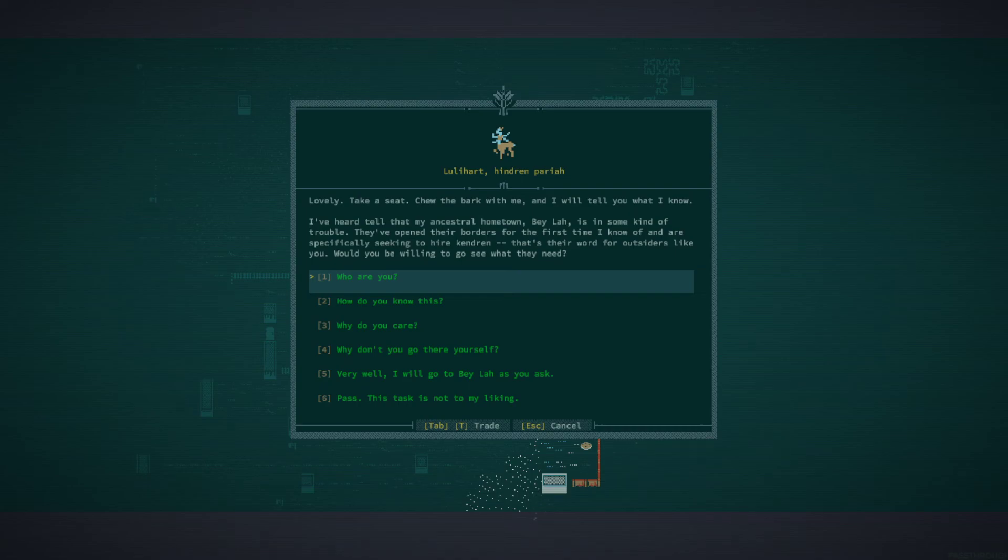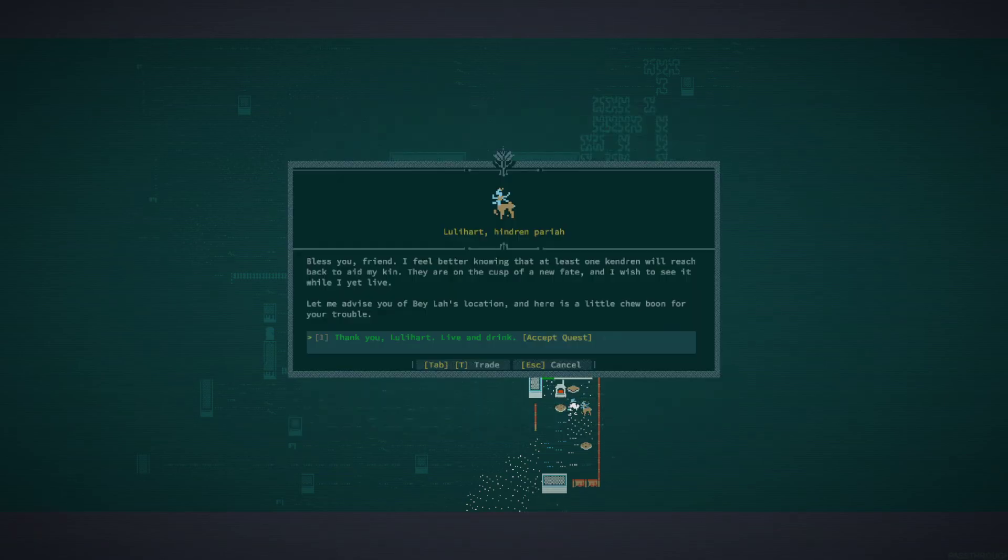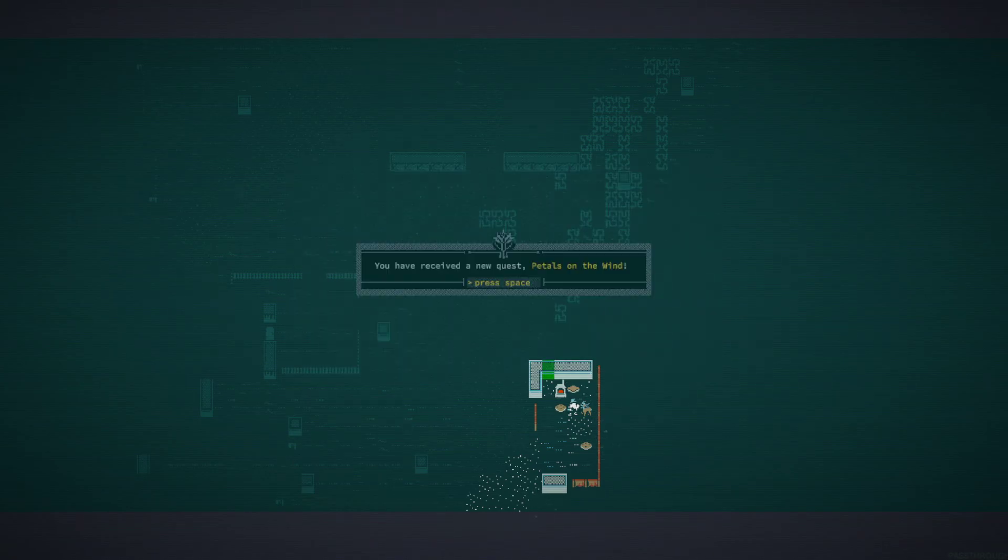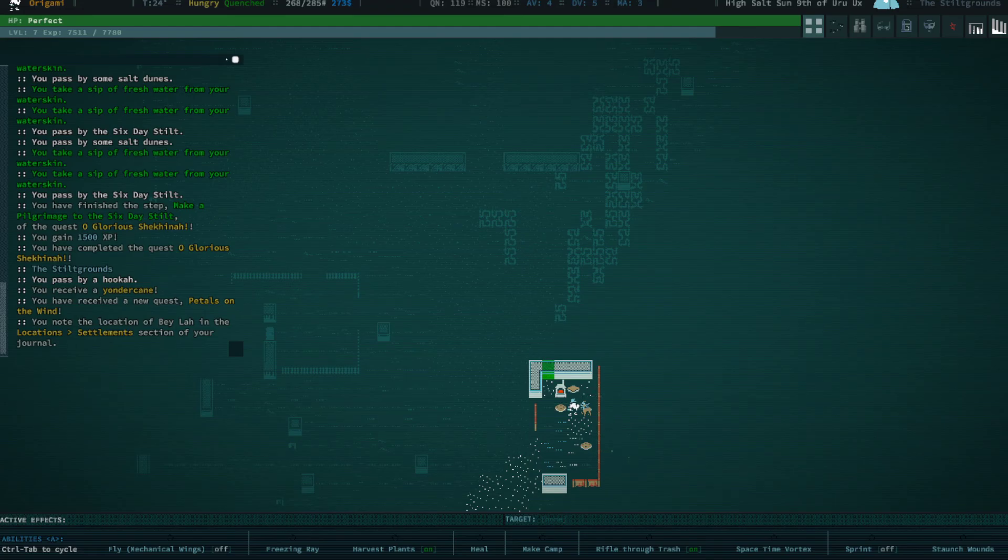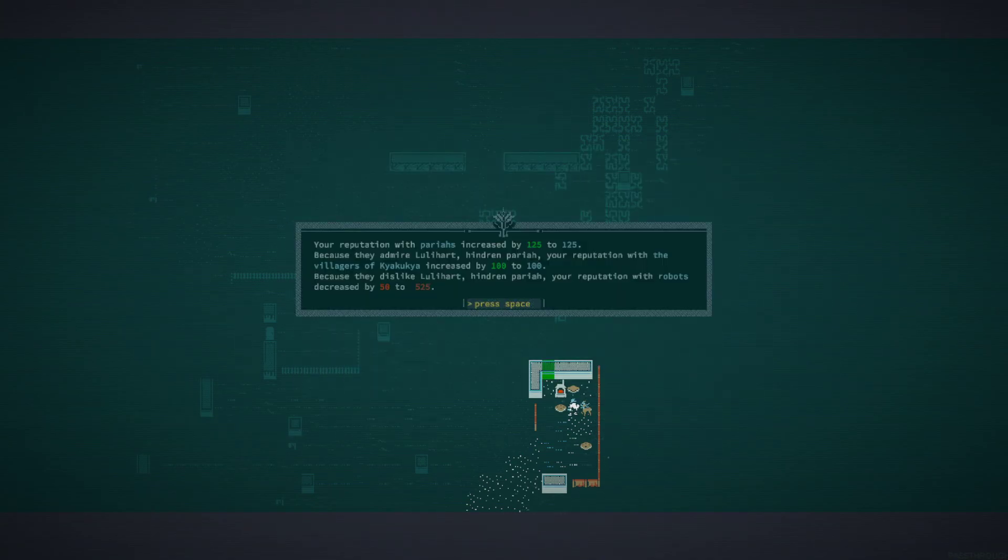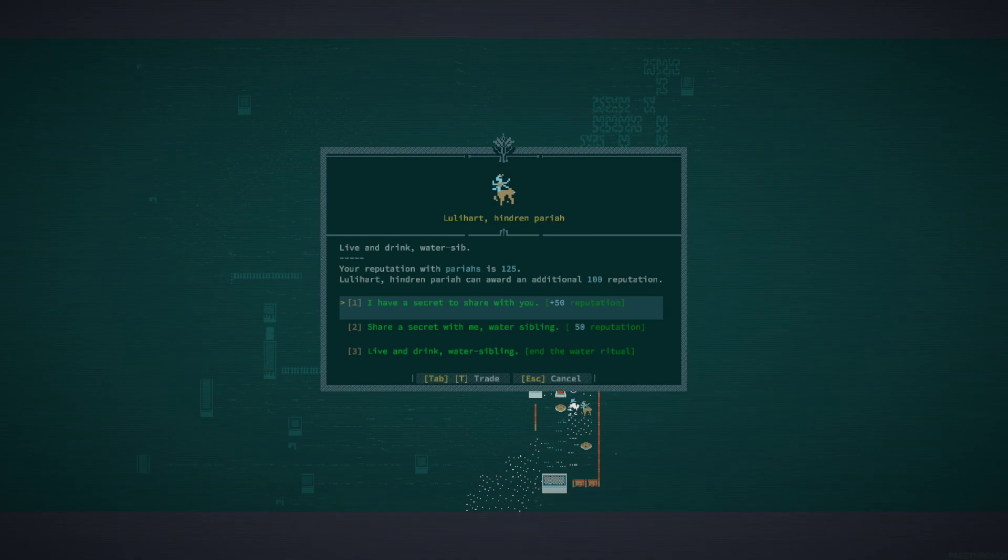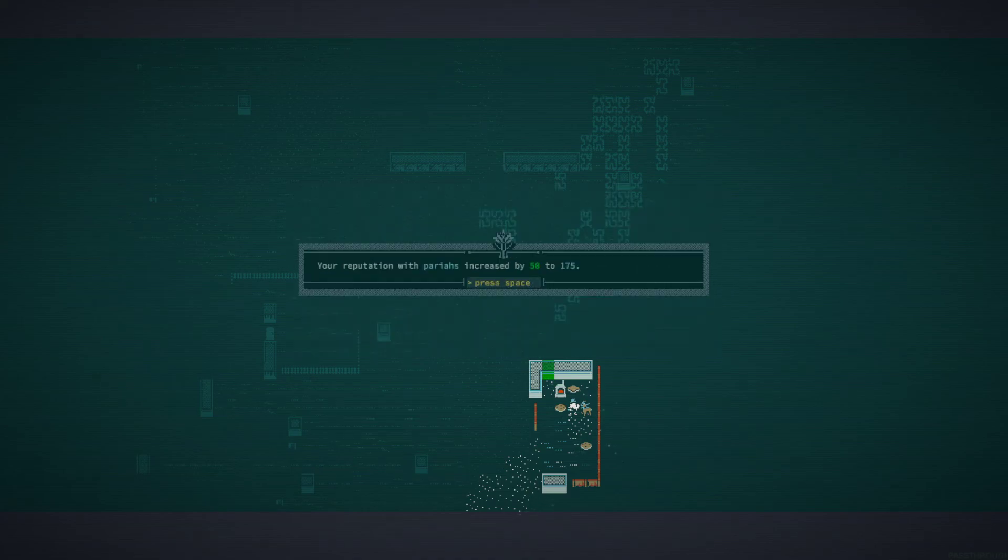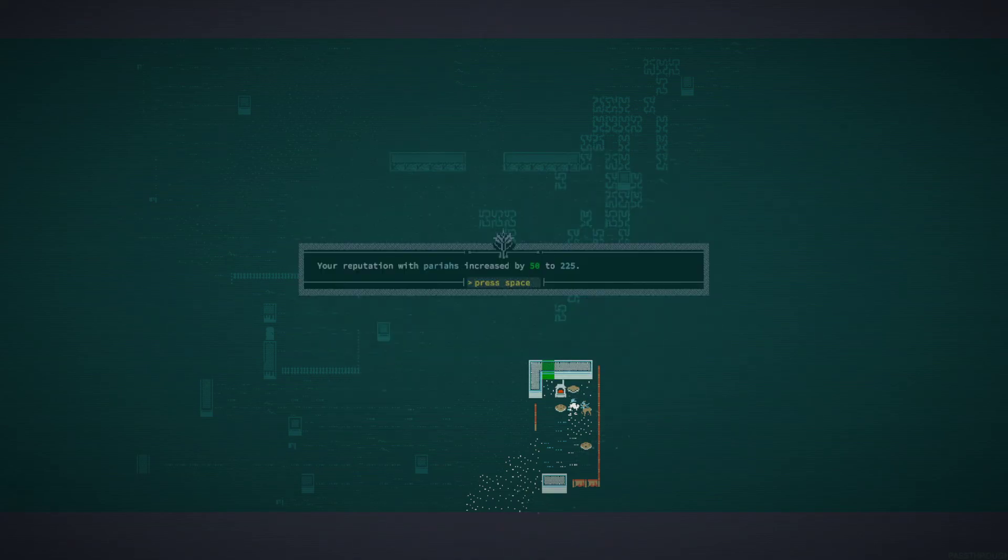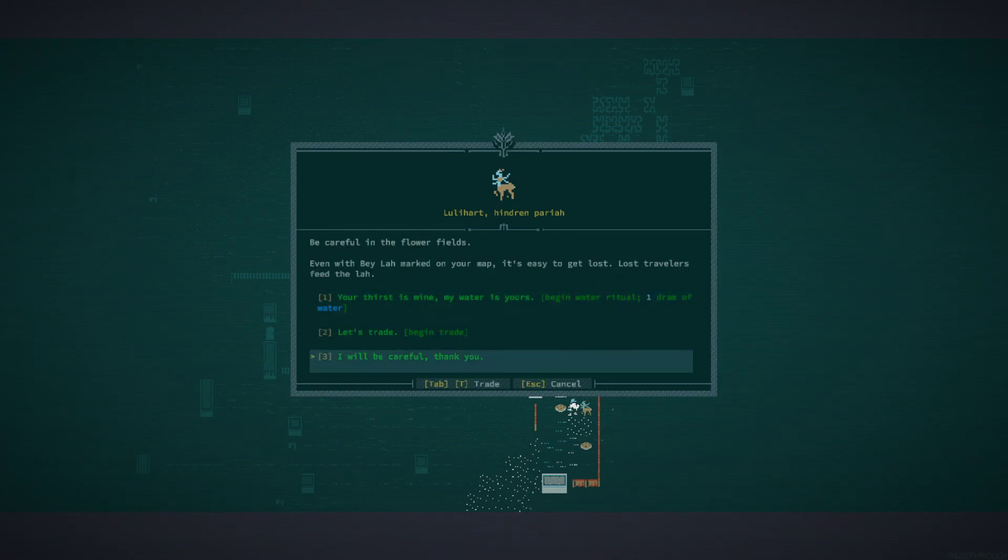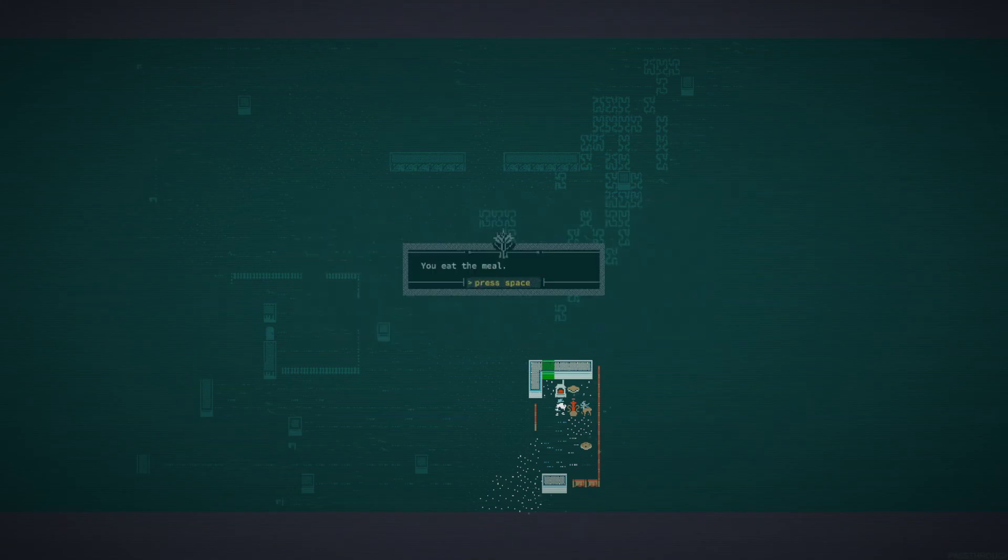I've heard tell that my ancestral hometown Baylaws is in some kind of trouble. They opened their borders for the first time and are seeking to hire Kendron, that's their word for outsiders like you. You willing to go see what they need? Very well, I'll go to Baylaws. Bless you friend, I feel better knowing at least one Kendron will reach back to aid my kin. I'll advise you to mainly get lost and find a chew boon for your trouble. Found a Yonderkane, I think it teleports you around. Let me share a secret with you, this taste of Applebots. Here's the location of Adz.